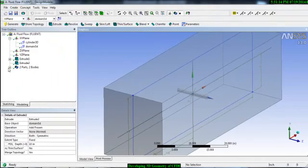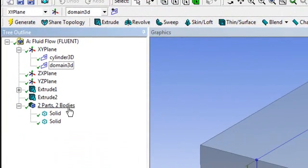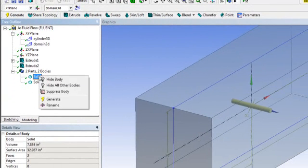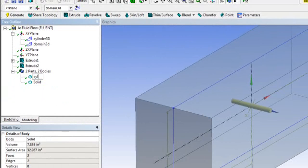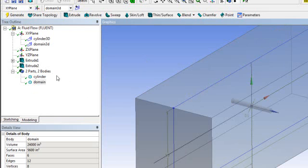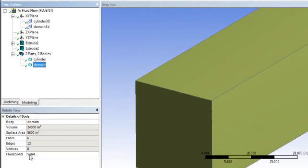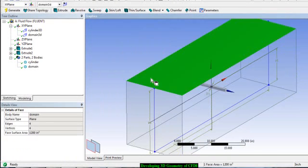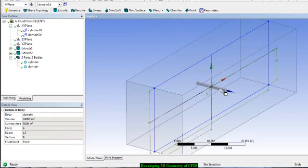Now there are two parts and two bodies. Rename the first body to 'cylinder' and the second body to 'domain'. The domain's material type is solid — change it to fluid. Generate it. Now you can see clearly: the domain is the fluid and the cylinder is the solid.